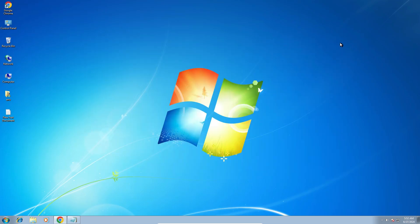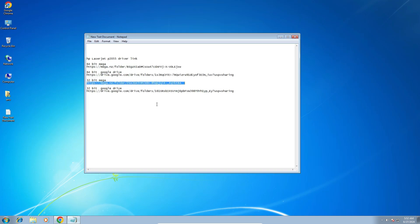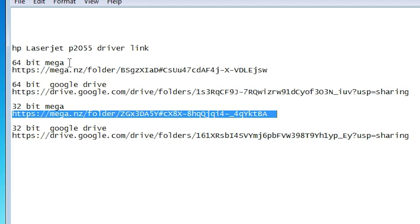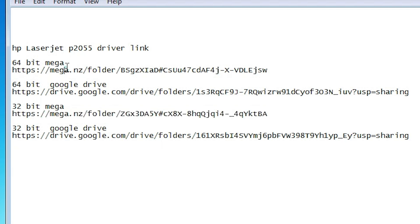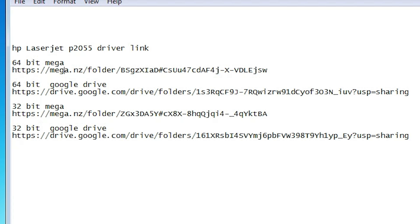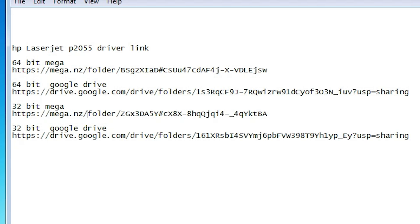Next step is download the printer driver. I give the link in the YouTube description. Go there and here you find 64 bit link mega link or google drive. I give both the mega link of the 32 bit and 64 bit. Click on any link that you want. I click on the mega link. I click on the mega link of the 32 bit. My machine is 32 bit.